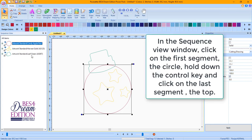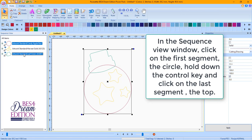In the Sequence View window, click on the first segment, the circle, hold down the Control key and click on the last segment, the top.